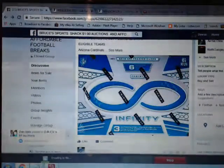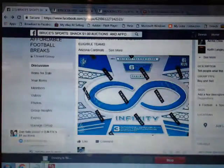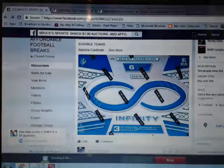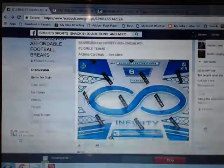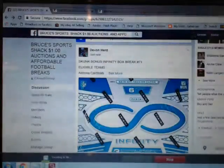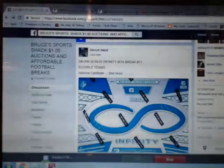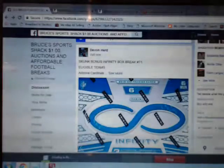Hey guys and gals, we're here at Bruce's Chat. We're doing a skunk bonus for the Infinity Box on break number 71.